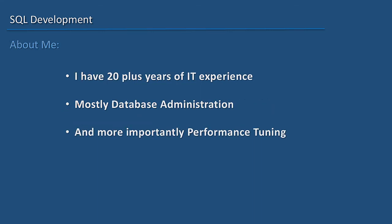A little bit about me: I have 20 plus years of IT experience, mostly in database administration. I also work as a performance tuning DBA, assisting development teams with their SQLs and helping them write better SQLs that perform faster.